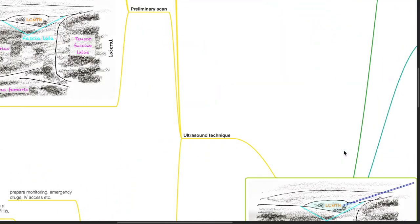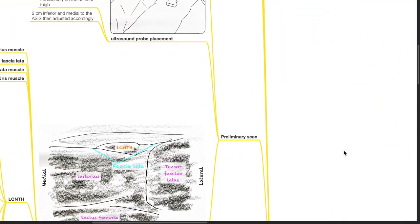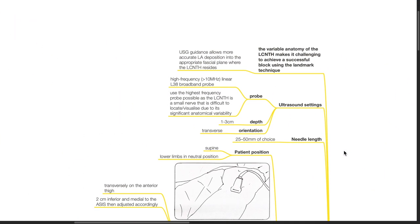Ultrasound technique. The variable anatomy of the lateral cutaneous nerve of the thigh makes it challenging to achieve a successful block using the landmark technique. Ultrasound guidance allows more accurate local anesthesia deposition into the appropriate fascia plane where the LCNTH resides.